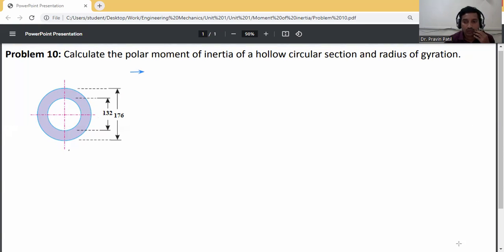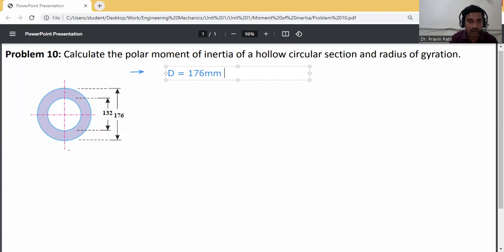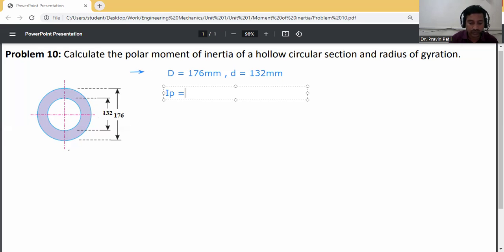Problem: calculate the polar moment of inertia of a hollow circular section and radius of gyration. Given data: external diameter D = 176 mm, internal diameter d = 132 mm. We need to find Ip (polar moment of inertia) and k (radius of gyration).